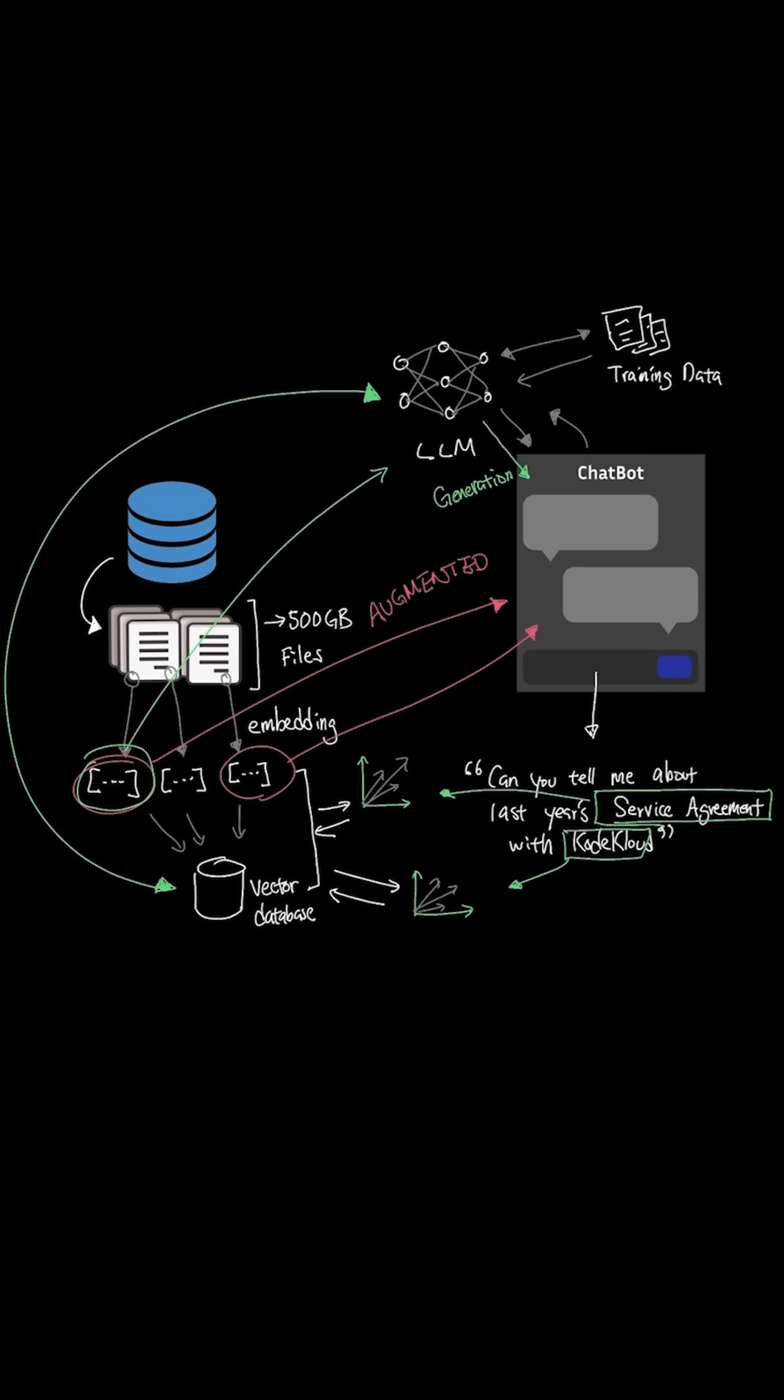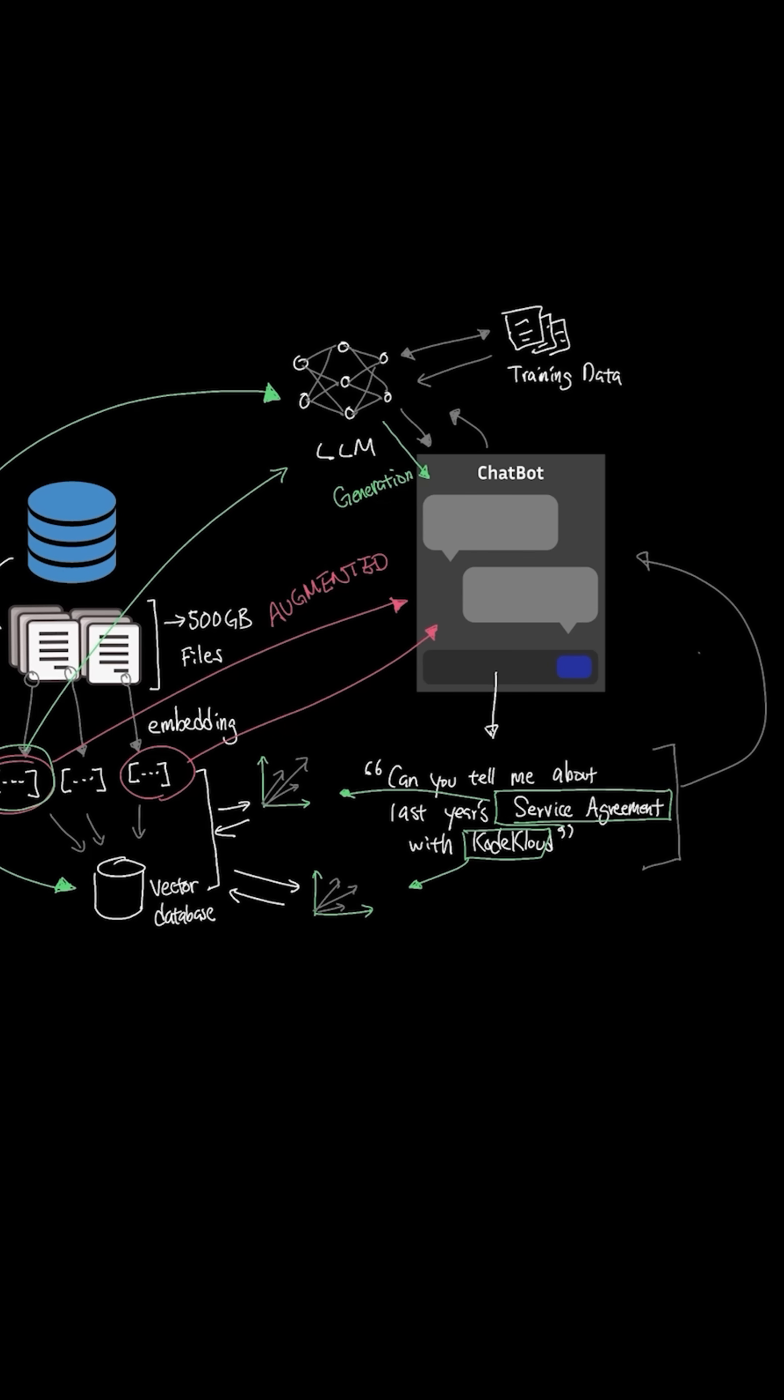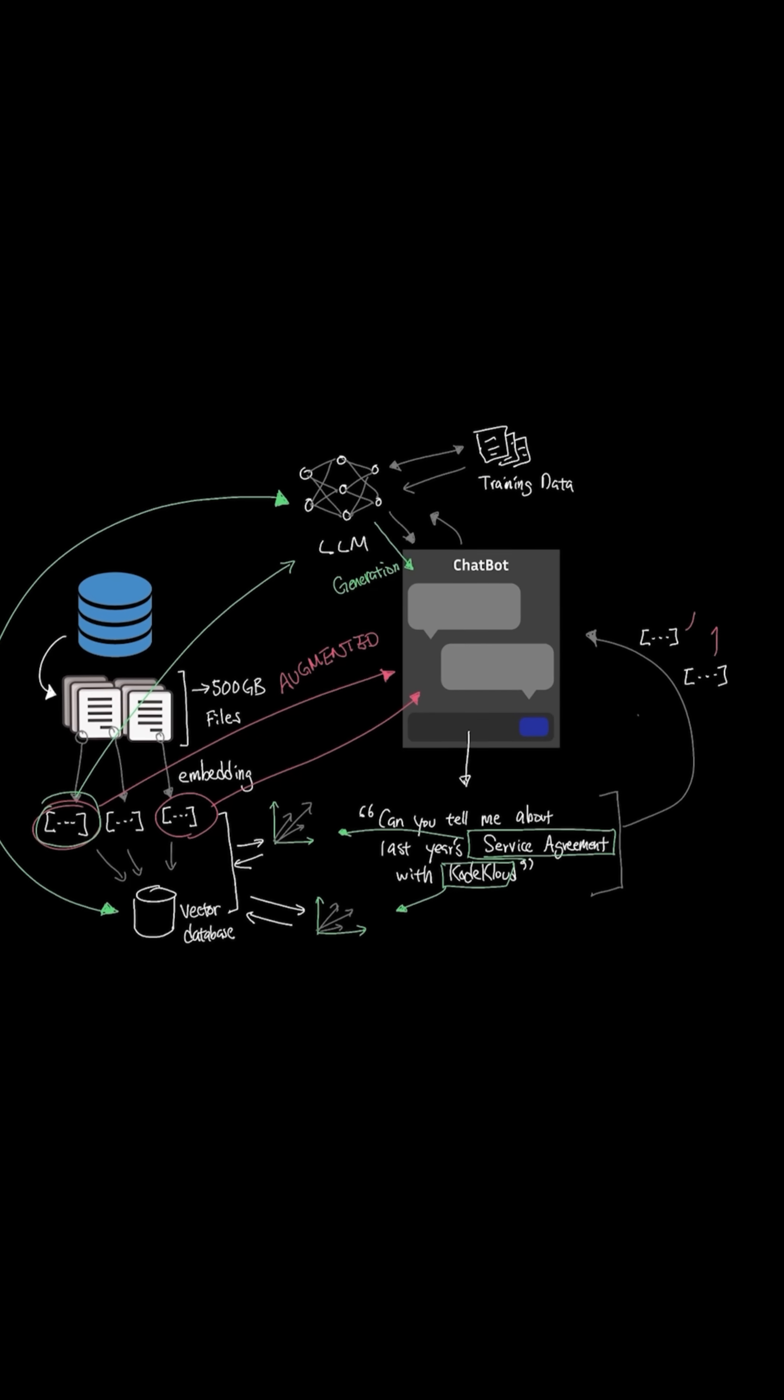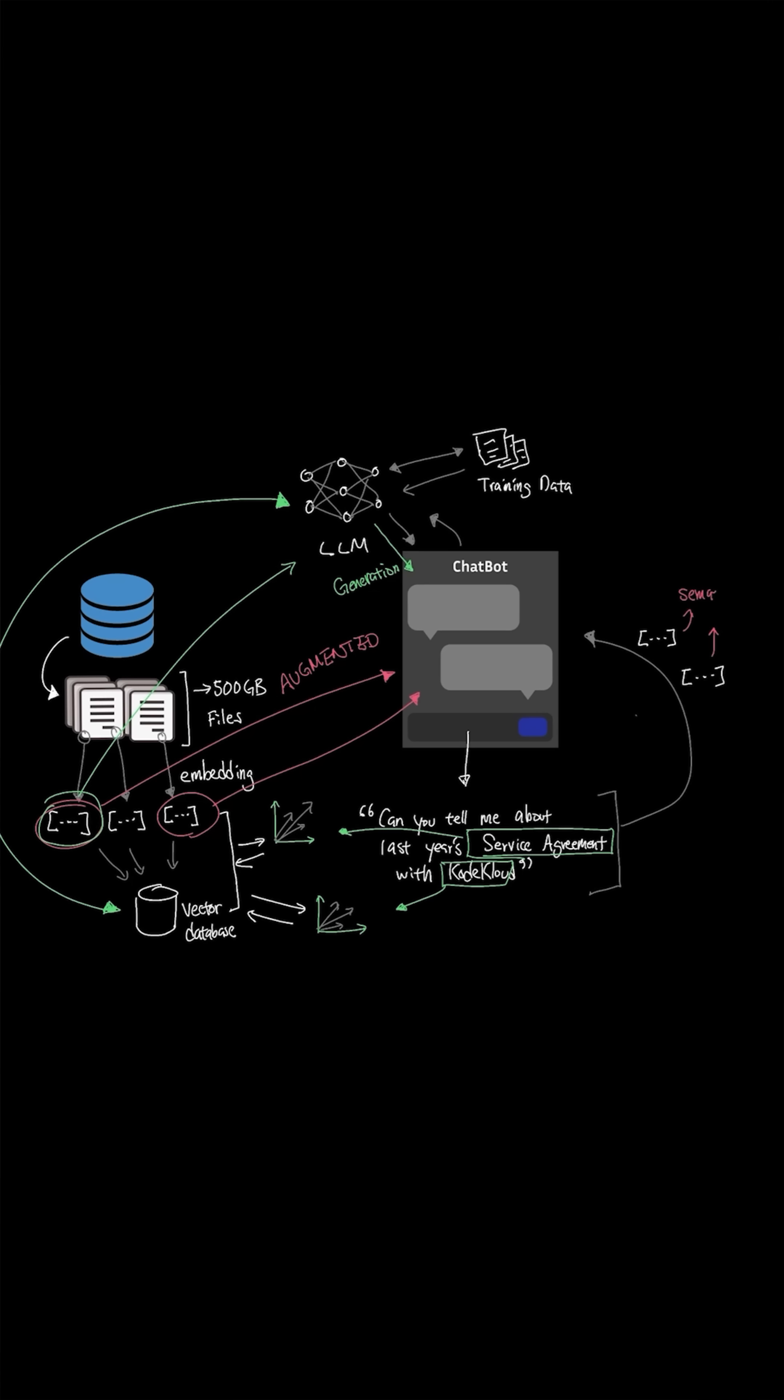So the initial prompt that says 'can you tell me about last year's service agreement with KodeKloud?' the AI assistant will now demonstrate its understanding of your company's knowledge base by using the documents that relate to service agreements in KodeKloud.